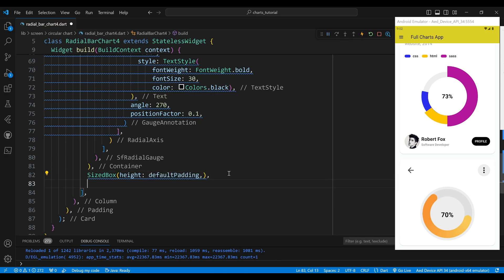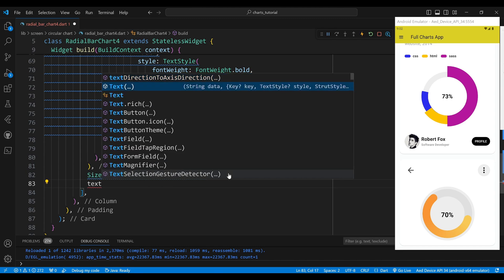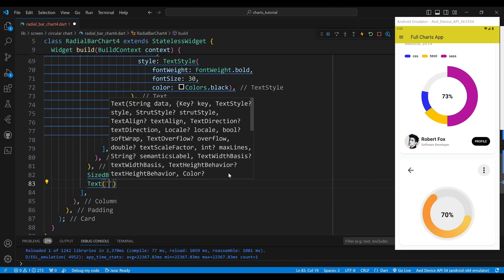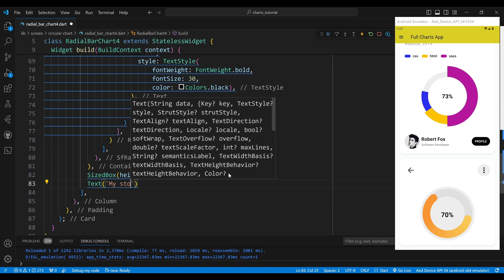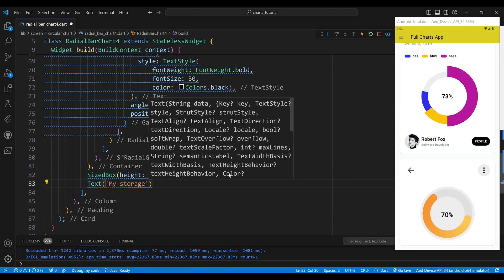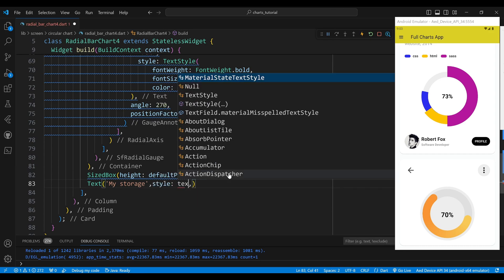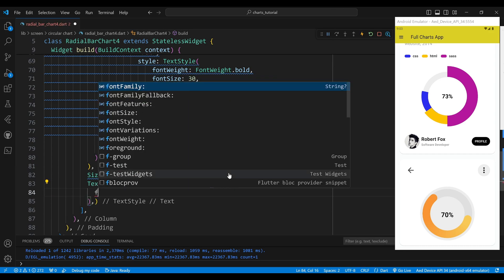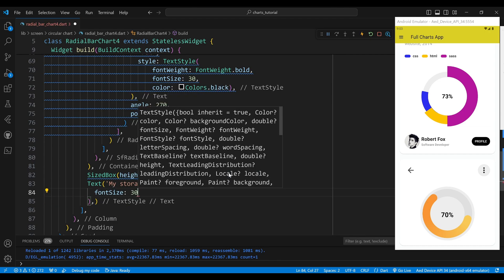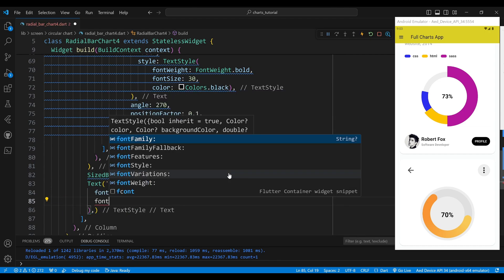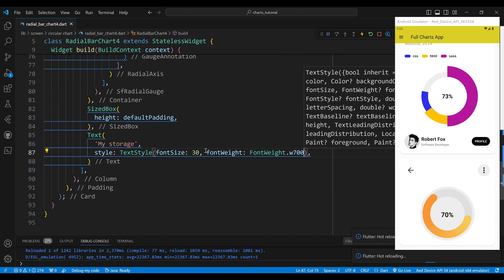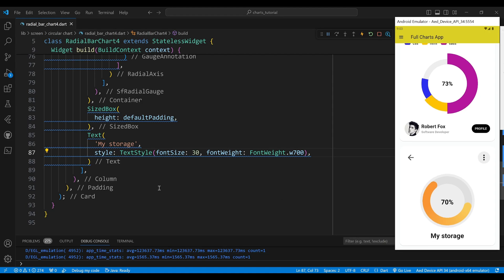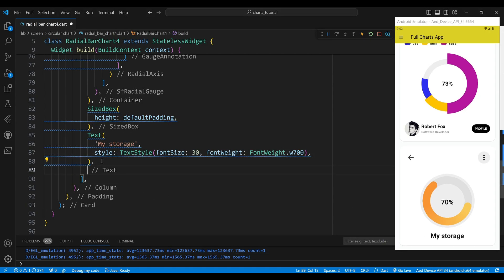The third child of the column is a SizedBox widget with a height of defaultPadding, which adds some vertical space between the radial gauge and the text. The fourth child of the column is a Text widget with a value of 'My Storage', which is the title of the radial bar chart. We set the style to a TextStyle with a font size of 30 and a font weight of FontWeight.w700, making the text larger and bolder.